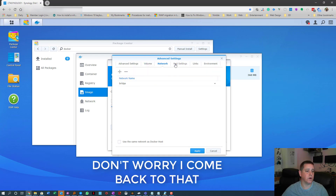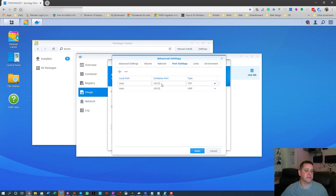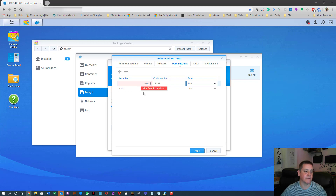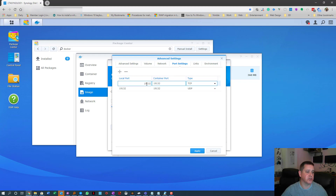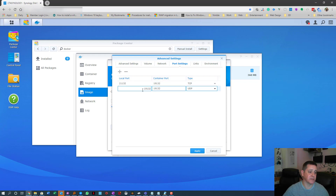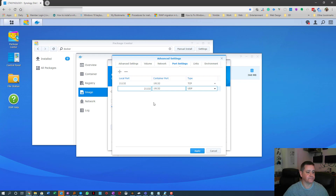Now go to Port Settings. You can change the port to 19132, which is the standard port for Minecraft. However, since I already have servers on 19132 and 21132, I'm going to use 21132 instead. Set your local port accordingly.